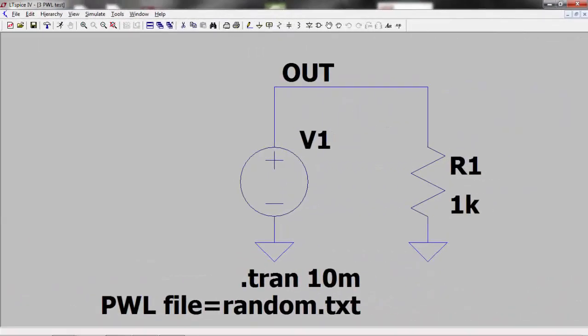We are now going to look at how to import piecewise linear values from a text file. If you have a piece of test equipment measuring, for example, a transducer output, you can take the time and voltage readings from this and apply them to your LTSpice circuit to see how your circuit will behave. To demonstrate this I used Excel to generate 10,000 random numbers each one microsecond apart. I copied these values to a text file which I called random.txt and saved this in my LTSpice directory.